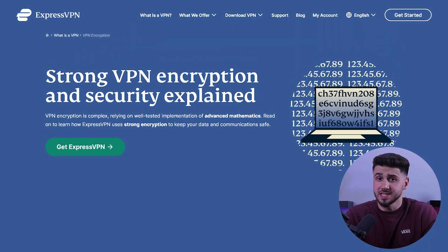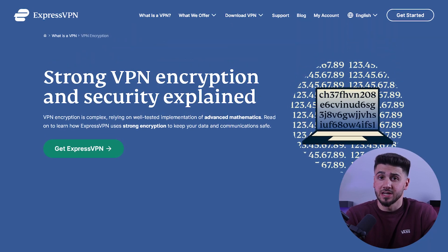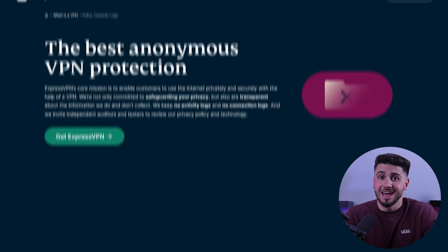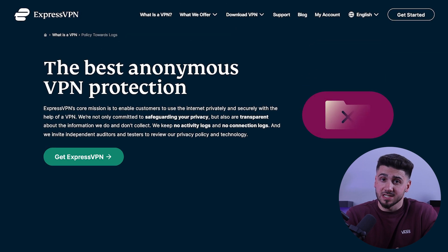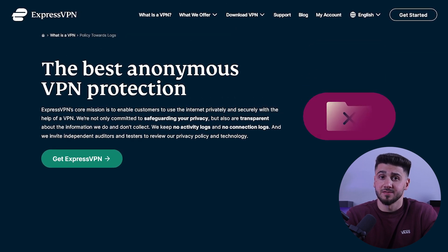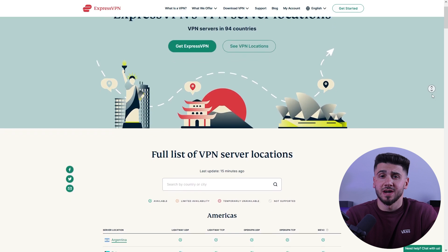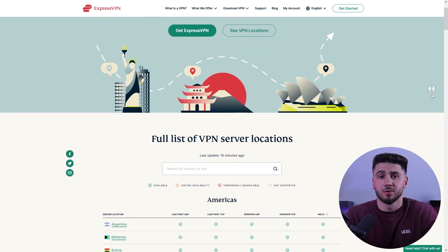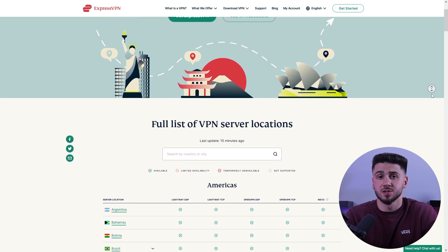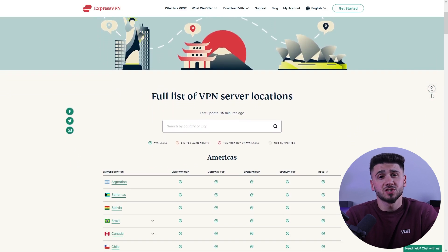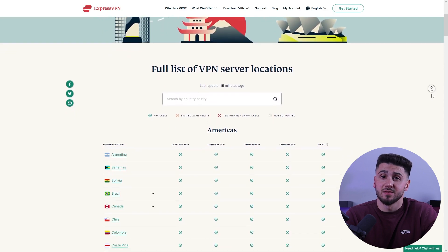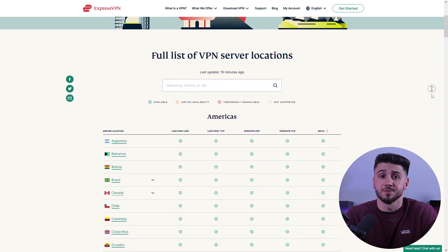It also puts security first by using military-grade encryption and a no-logs policy to keep your privacy safe. ExpressVPN also has a large network of 3,000 servers in 94 countries, which makes it easy to access content from all over the world.